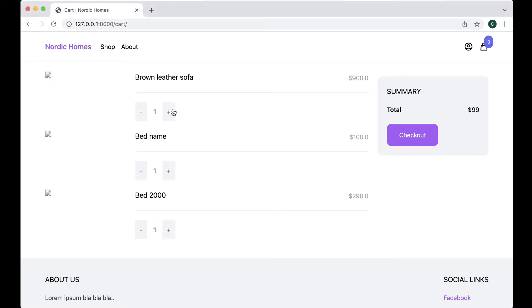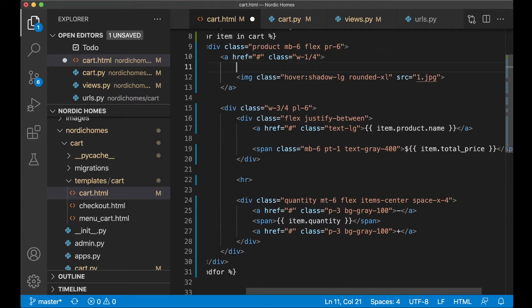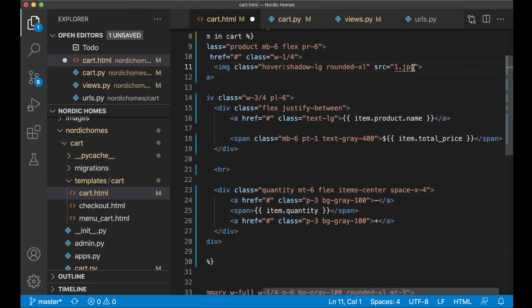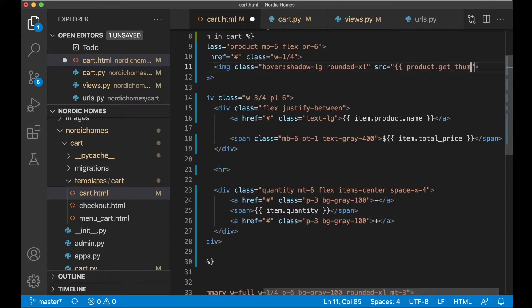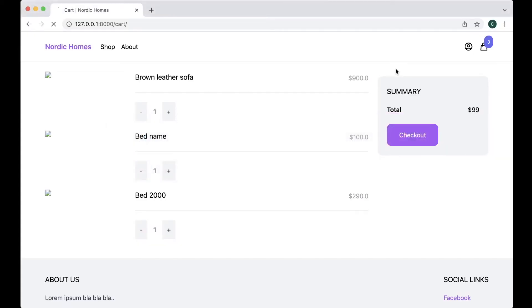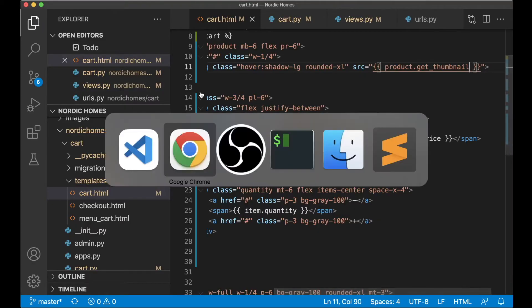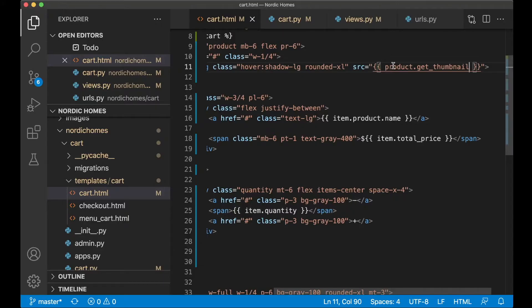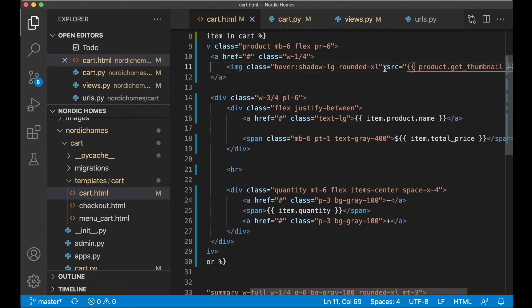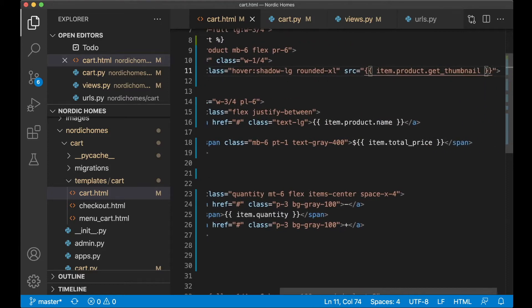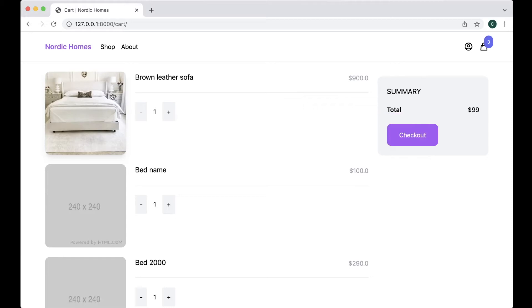And then it's just a product image. Here we're going to use the thumbnail. So product.getthumbnail and save. Refresh. That did not work because it's supposed to be just getthumbnail. Sorry about the mess. And again, I did something wrong because it's item.product.getthumbnail, and refresh. Now we have the image, the title, the quantity, and the price. Perfect.